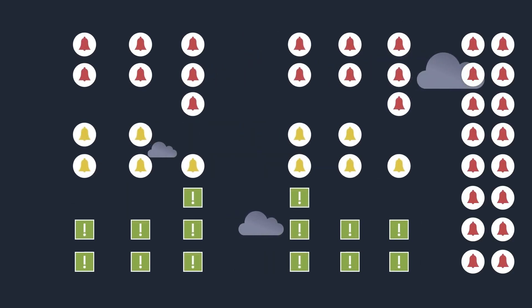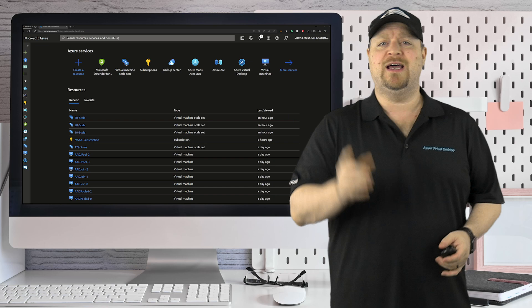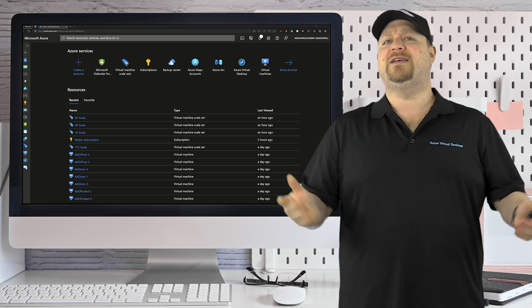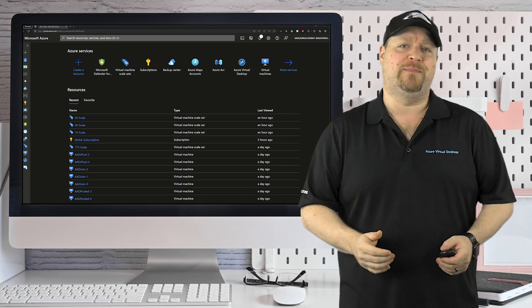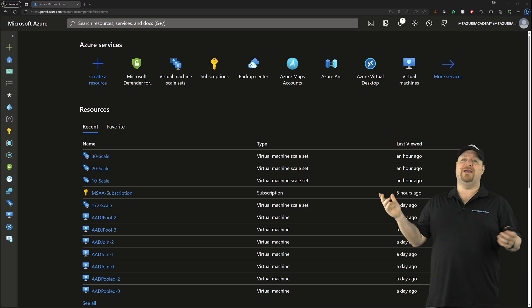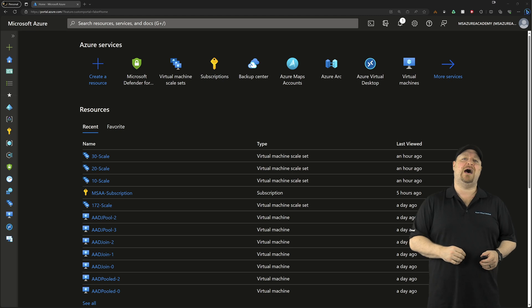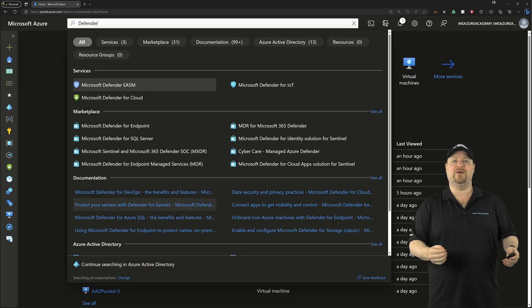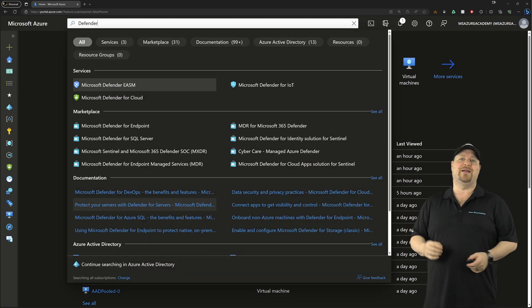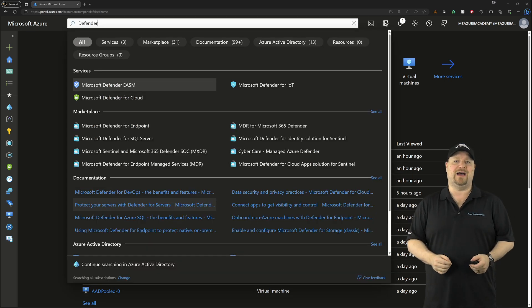Now, before I tell you the other three reasons, let me show you how easy this is to set up. Over here in the Azure portal, you want to search at the top for Defender and then click on Defender for Cloud.